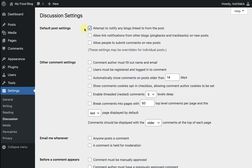I also want to be notified if another blog links to my post, so I'm going to check the second box down also. That allows for notifications of trackbacks or pingbacks.